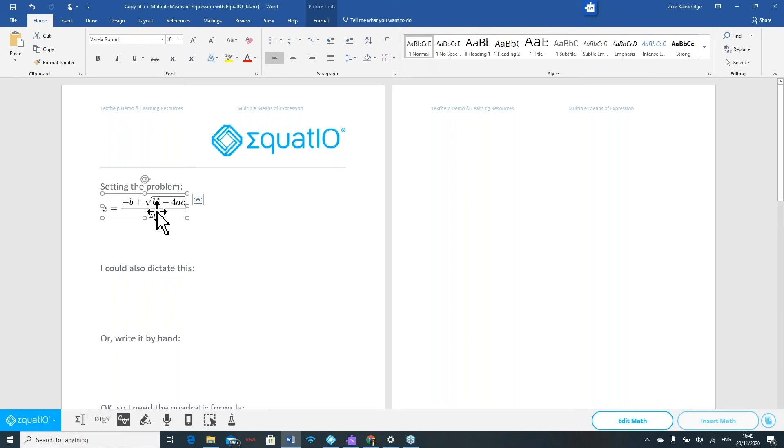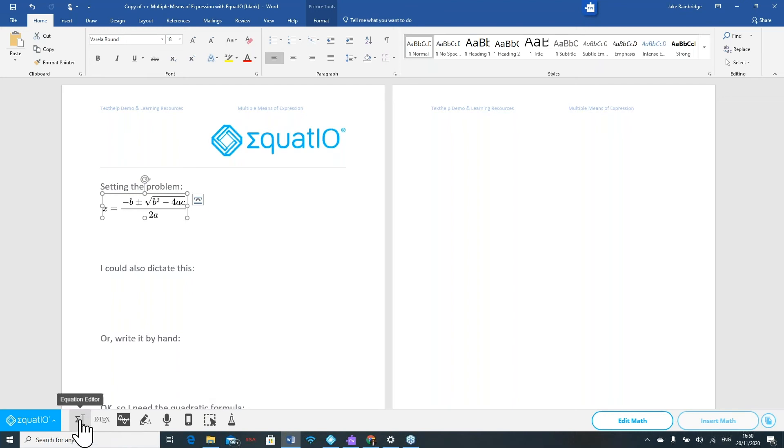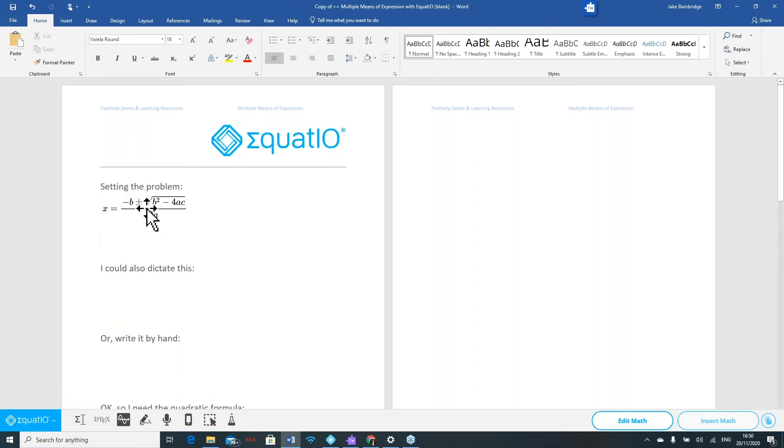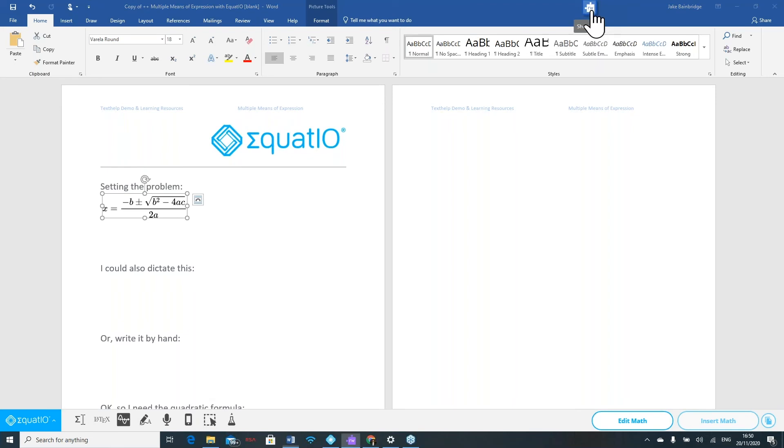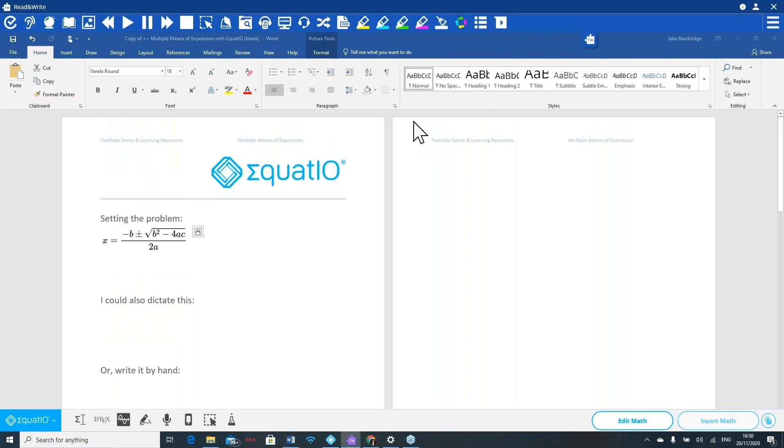This content that's on my screen has been created using one of the many features within our EquatIO toolbar, and because it's been created using EquatIO, I can now use our Read&Write software to be able to have this content read aloud.